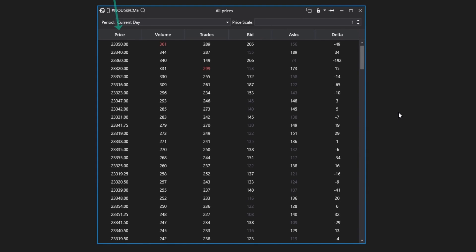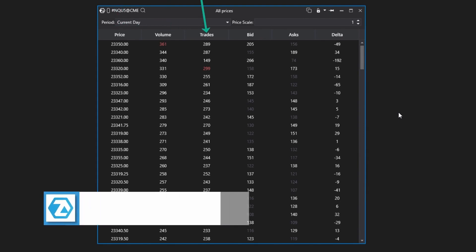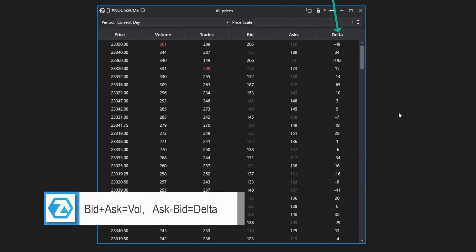The columns include Price, Volume, total number of trades or transactions, separate trades by bids and asks, as well as the difference between them, which is the Delta.